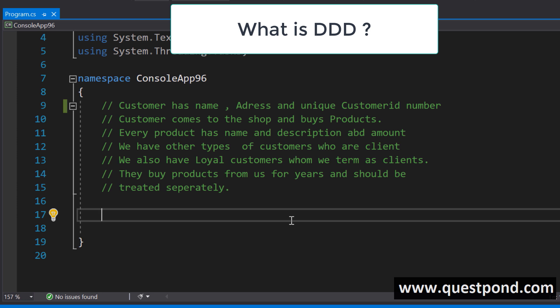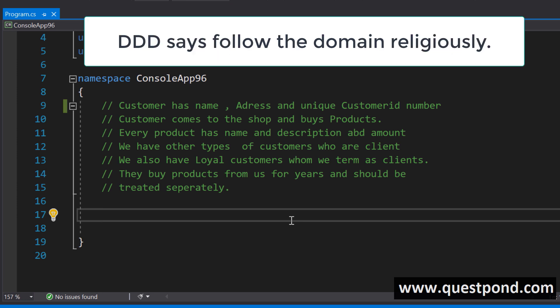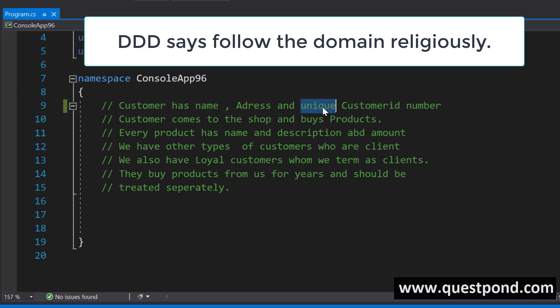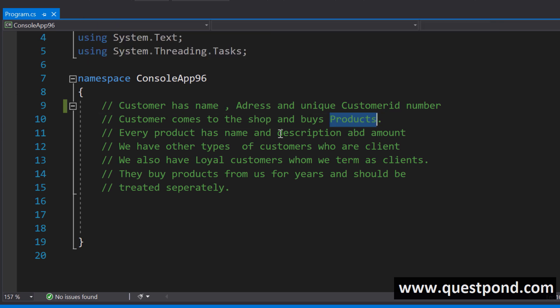What is DDD? DDD is a software design approach wherein you try to write your code exactly like your domain — exactly how the end user thinks and looks at the domain. For example, consider this small requirement: a customer has a name, address, and a unique customer ID; the customer comes to the shop and buys products; every product has a name, description, and an amount; and there are other types of customers such as client and so on.